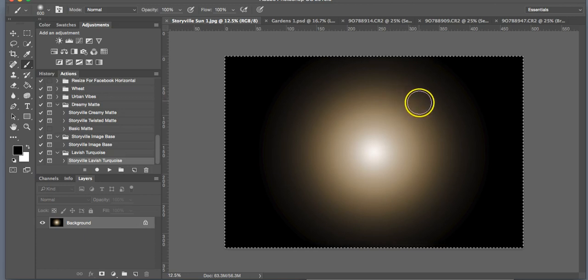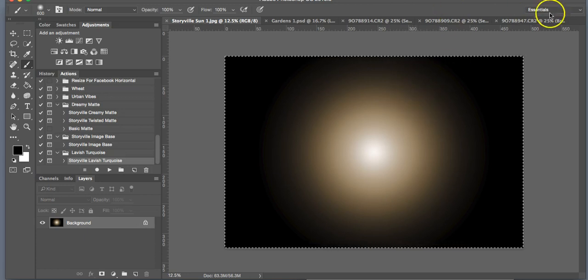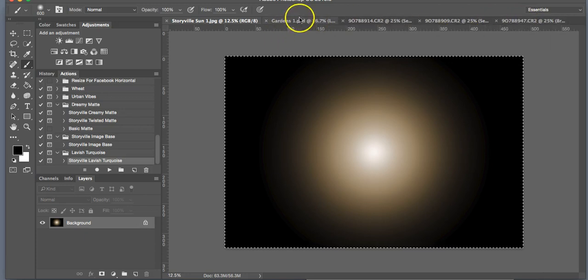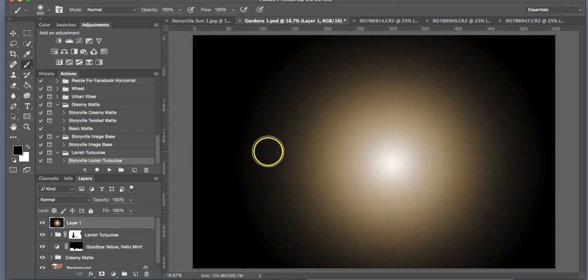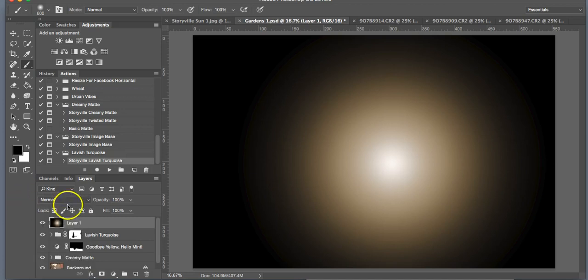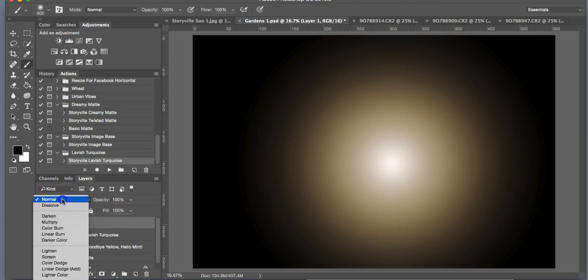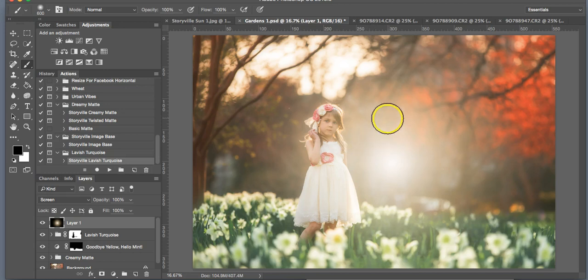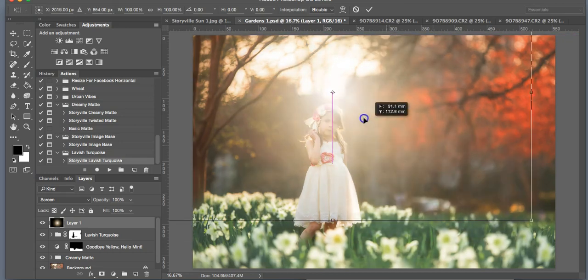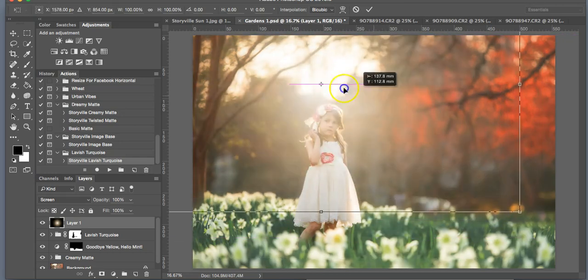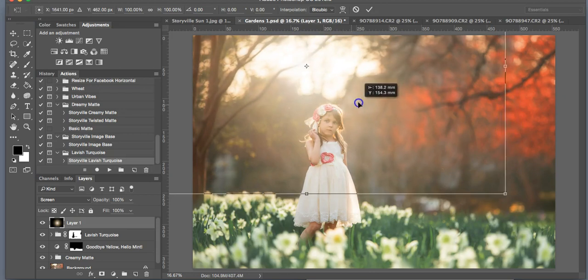So Command C or Control C if you're using Windows, and then I'm going to paste it Command or Control V right on top. From here, you're going to want to change the opacity to screen mode. So you're going to go over to the layers panel and you're going to select the screen mode. And then you're going to want to hit Command T, which is Free Transform, or Control T if you're using Windows, and place the light overlay wherever you'd like.